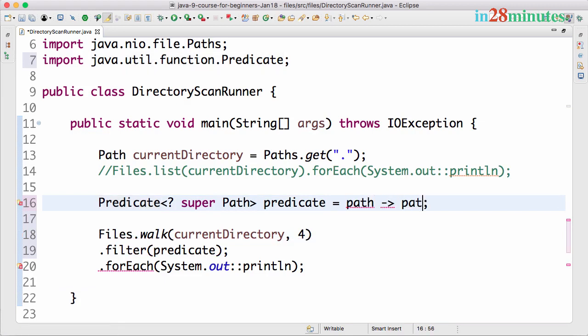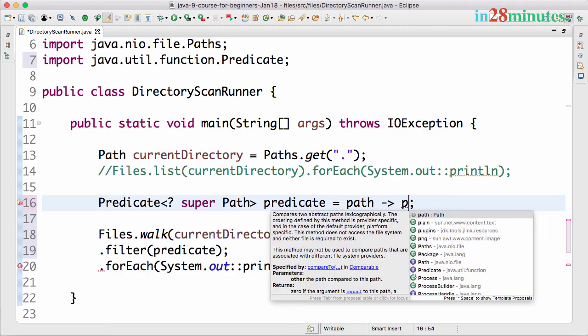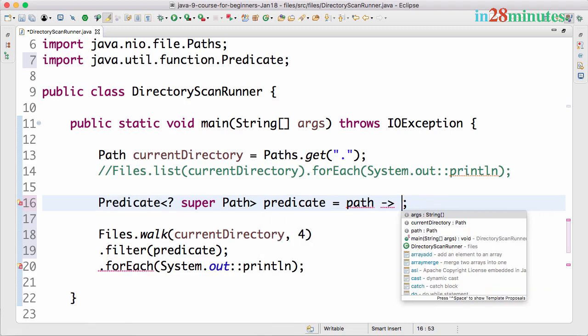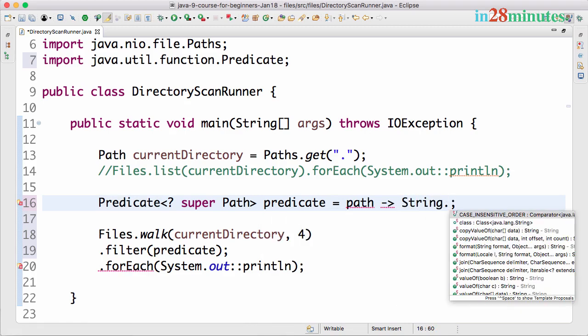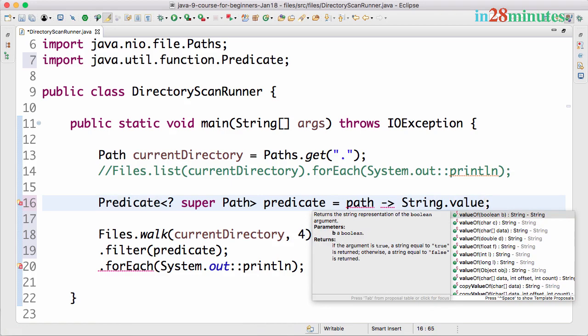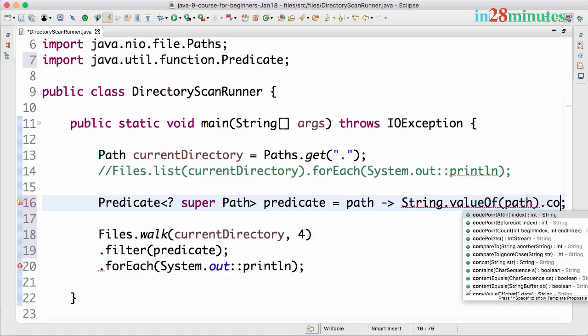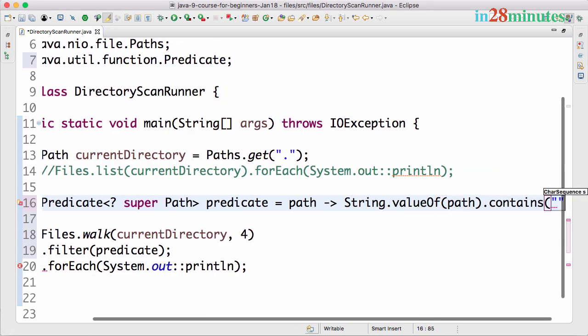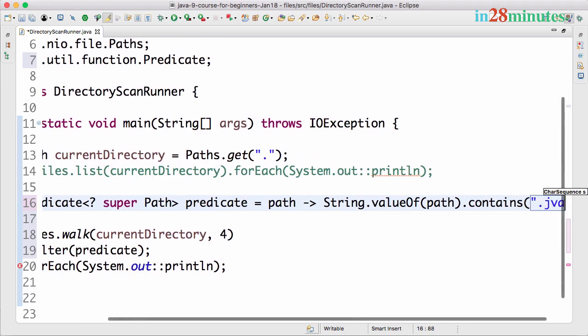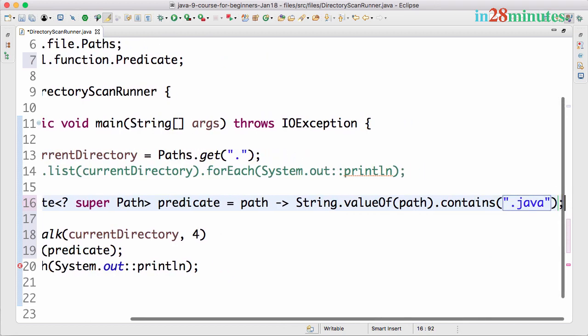What I'll do is I'll not define the predicate directly. I'll take it to a local variable. I'll want to create a predicate down here. Now the predicate is path, so path is whatever is coming in.